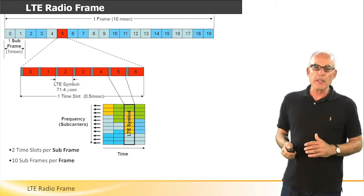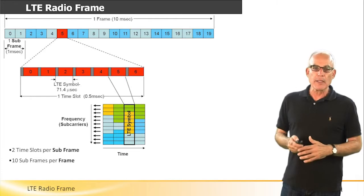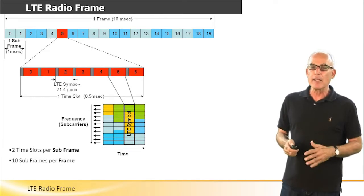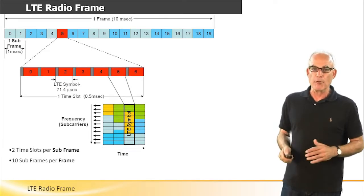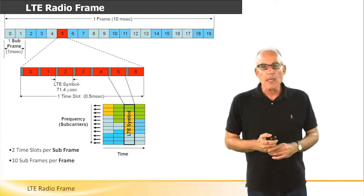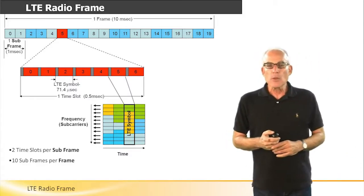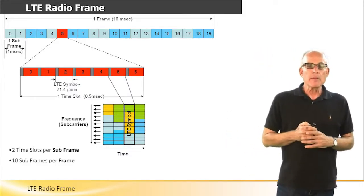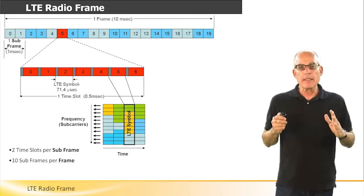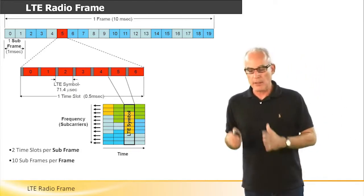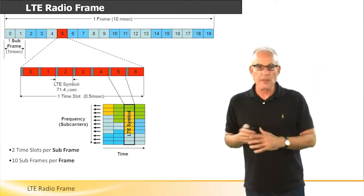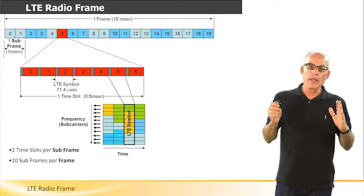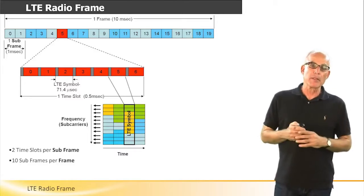So let's have a look now at the LTE FDD radio frame. In the time domain, data is transmitted to the user in a radio frame.